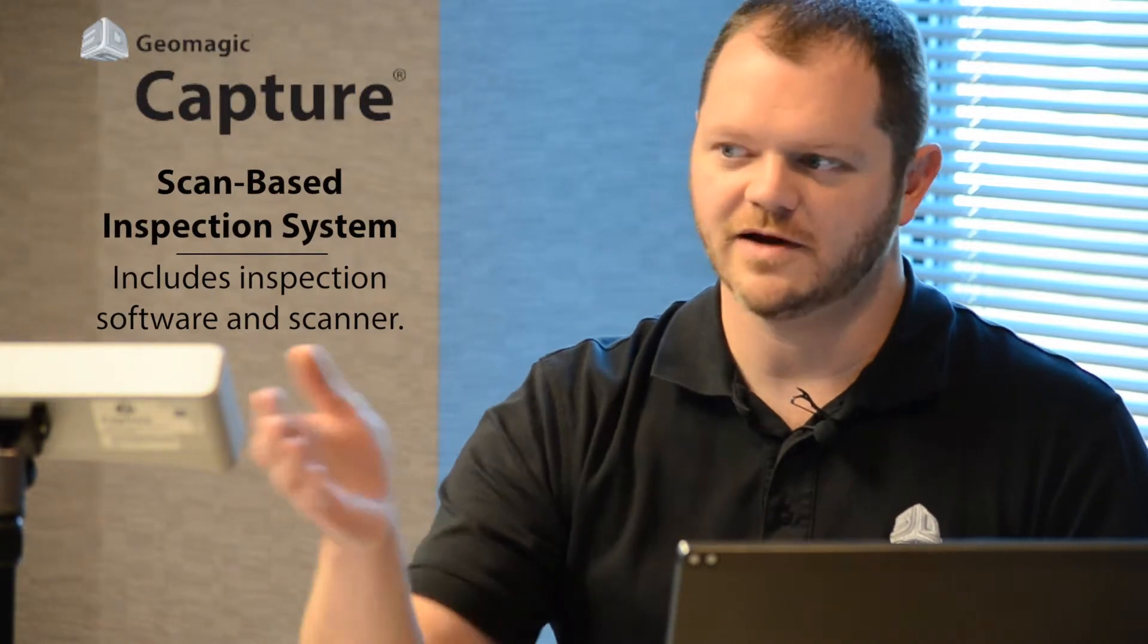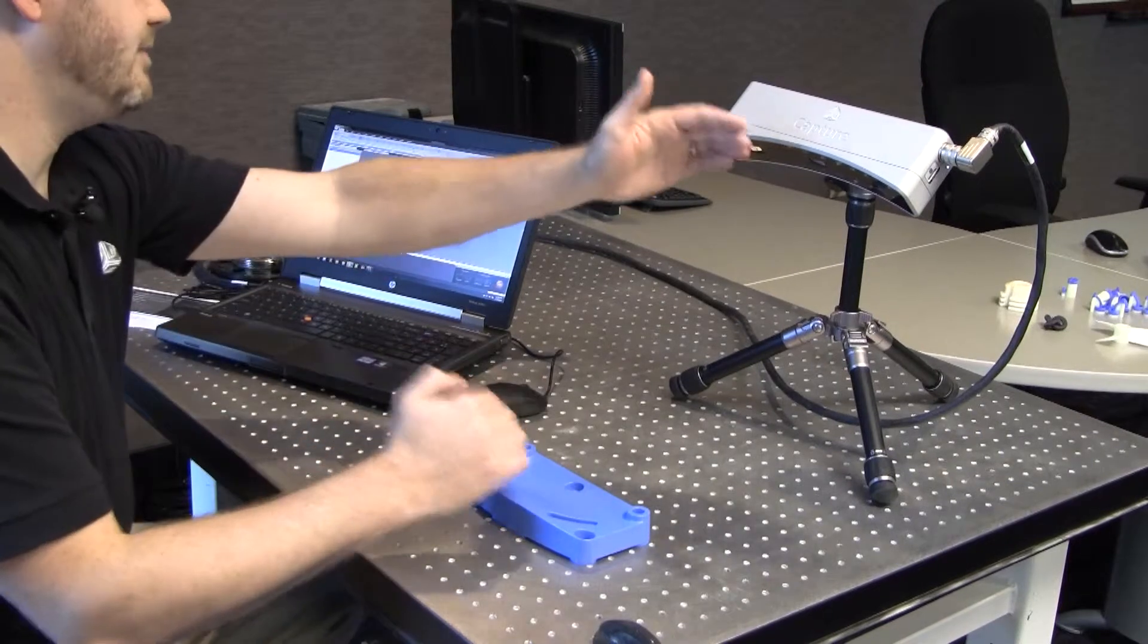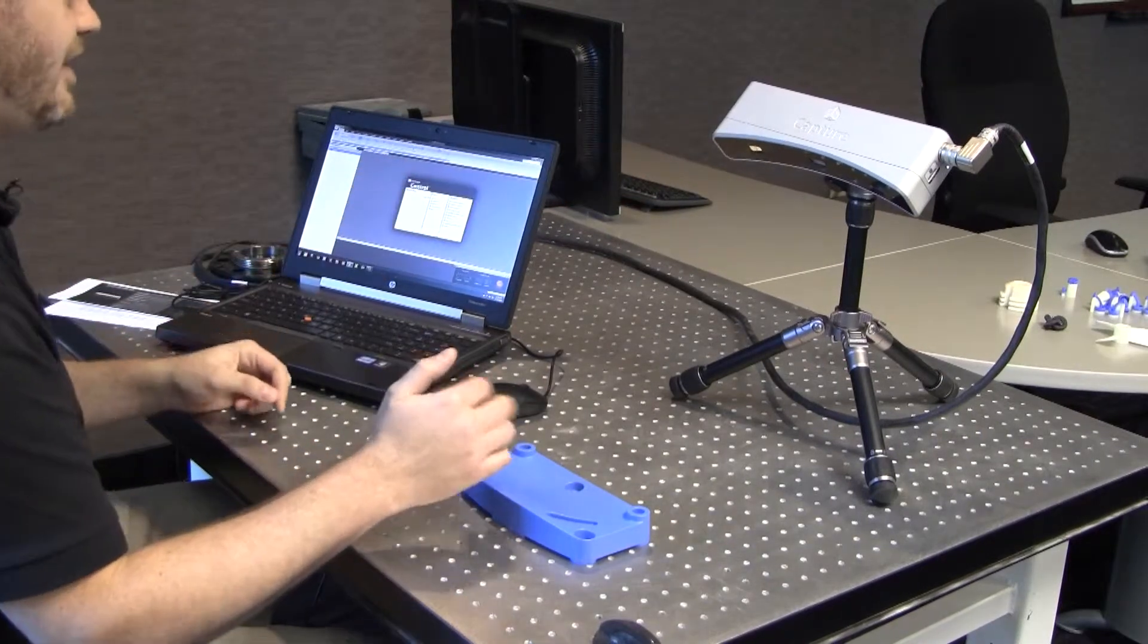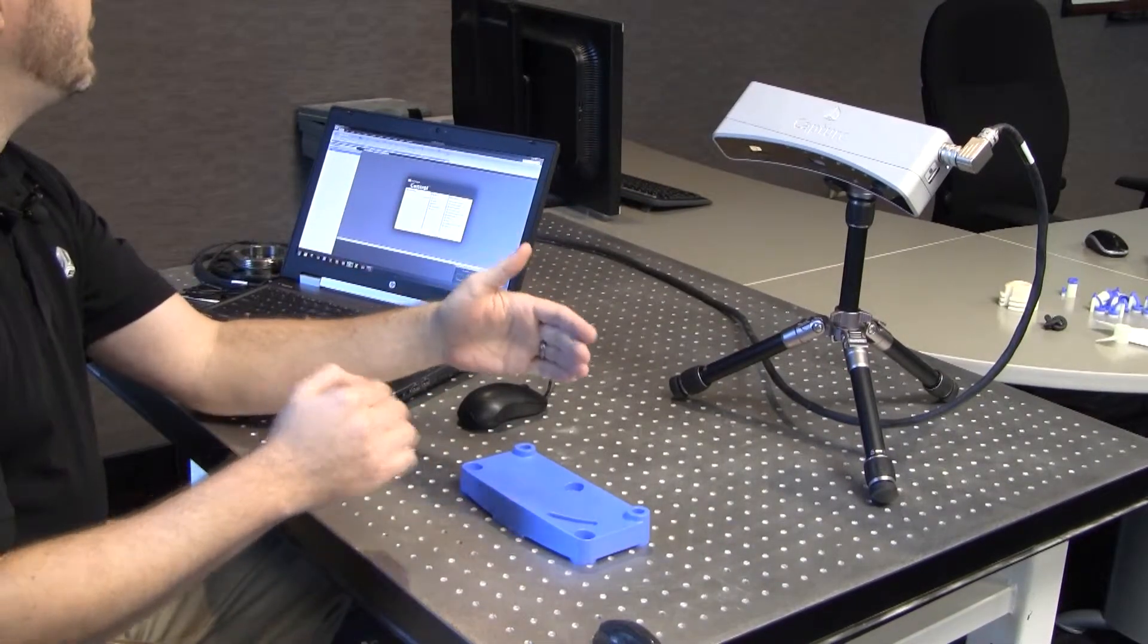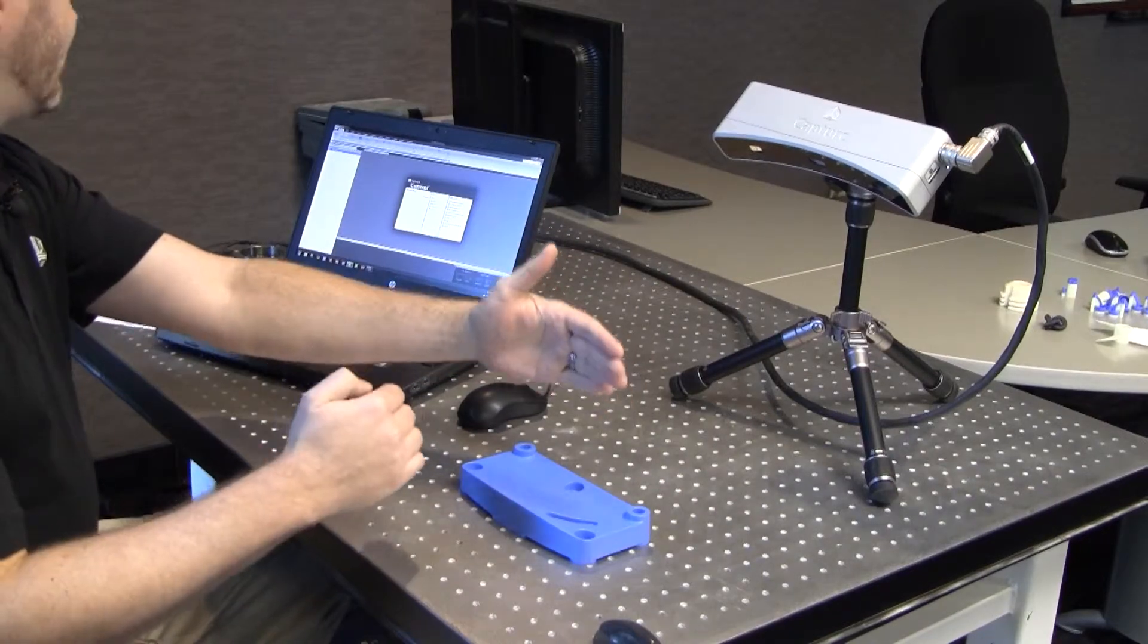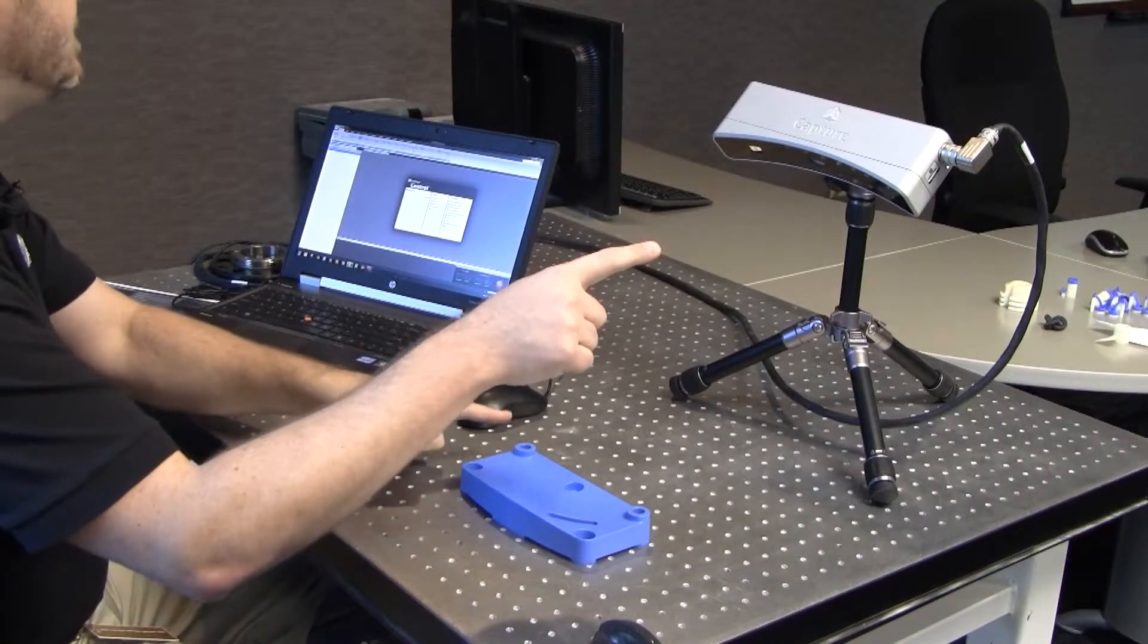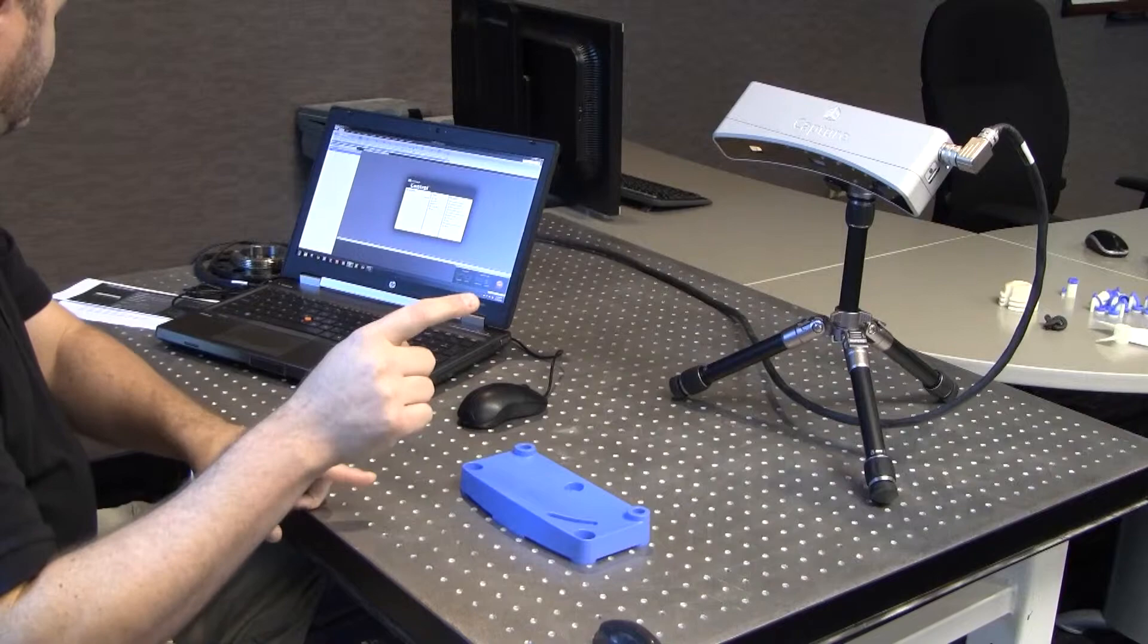The scanner is the Capture scanner. It's a LED blue light scanner with a 300 millimeter standoff, and the depth of field of the scan is 180 millimeters. That's from the front to the back. At the front of the field of view and the rear of the field of view, we have a diagonal measurement of 172 millimeters and 260 millimeters. So you can scan nice sized parts.